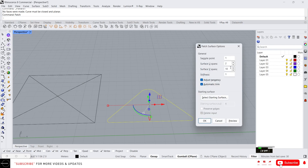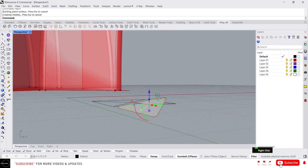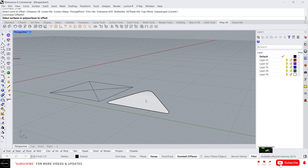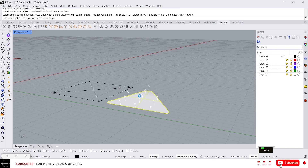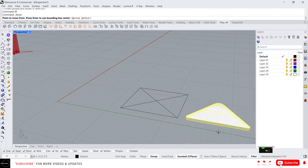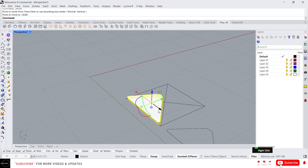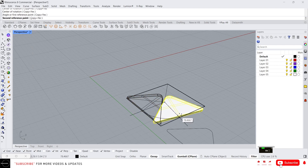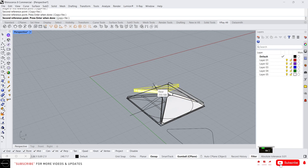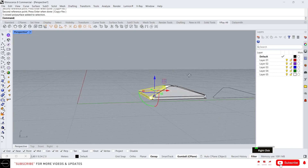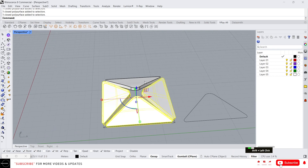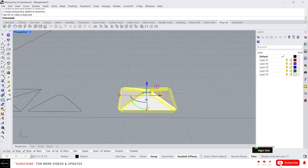Now this looks fine. Select all, join, and make a planar surface — planar surface won't work here, so just use Patch. Set UV spans to 2 by 2. Now we get the surface. Offset the surface outward by 0.5. Now move this here and use rotate, click copy, and rotate it. Now we have the pattern we want.